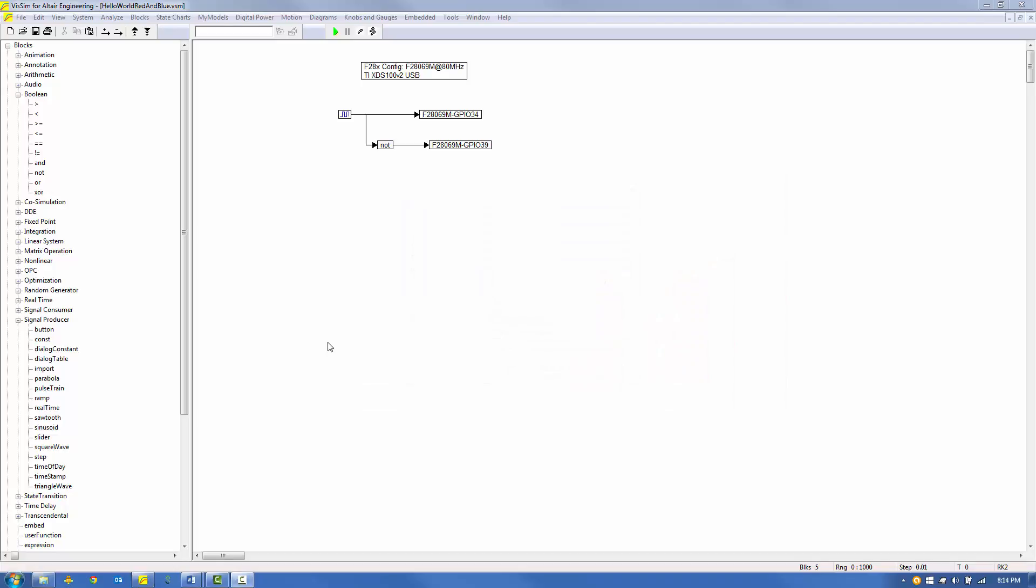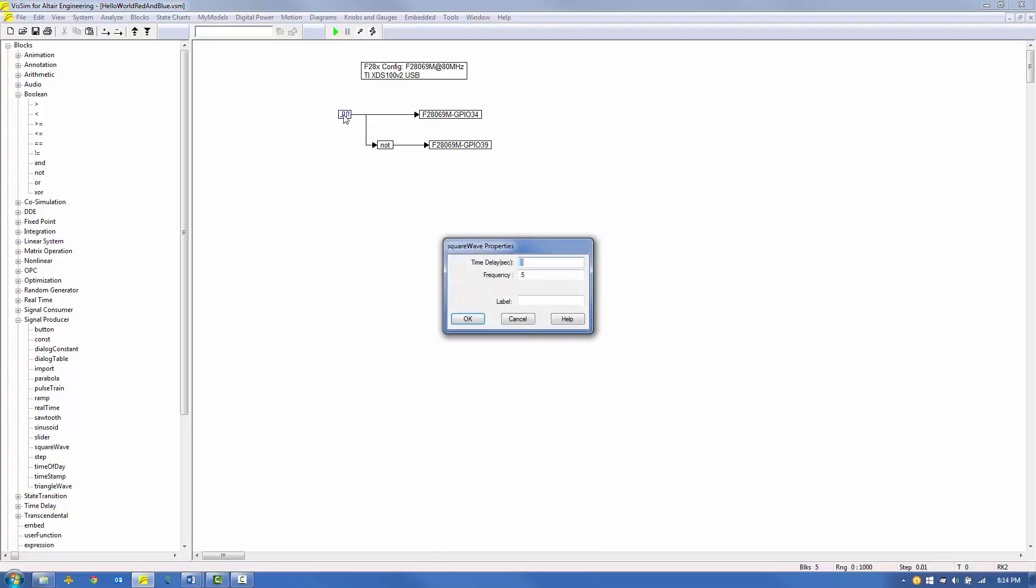Let's experiment with the blink frequency. Right-click on the square wave and set the frequency equal to 10 Hz. Click OK to save your entry.